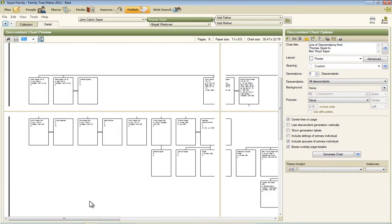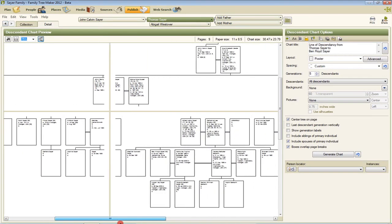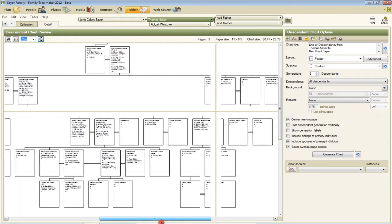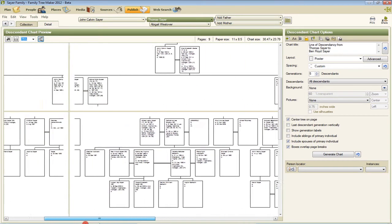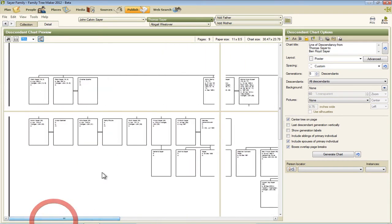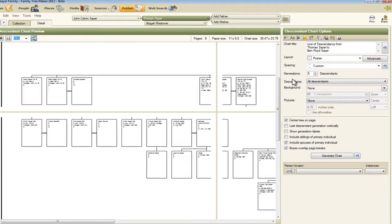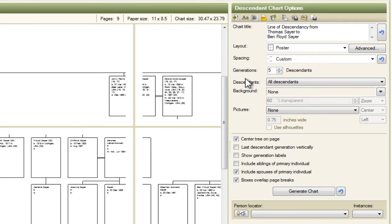Now this is just like it was before. This is going to create a massive multi-page chart of all the descendants of Thomas Sayre, which is not what we're after in this case. We want a direct line of descent, so in this case I'm just going to do a line of descent from Thomas Sayre to myself.